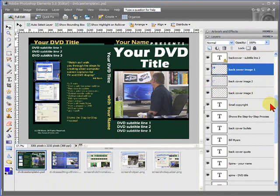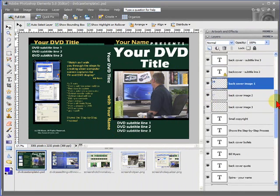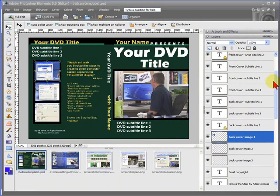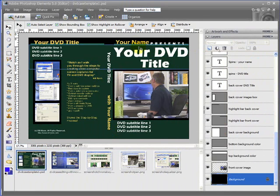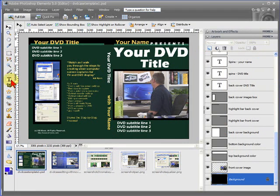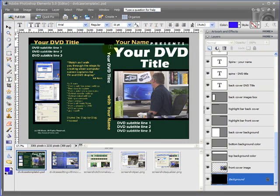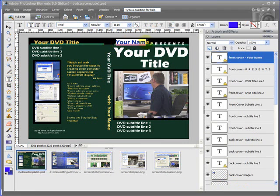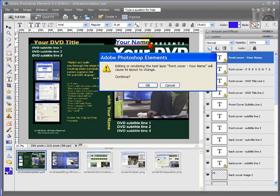The way that the template works is that you can select any element on the template and change it. For example, if you want to change your name, you'll select the text tool and then highlight your name and then type in your name.